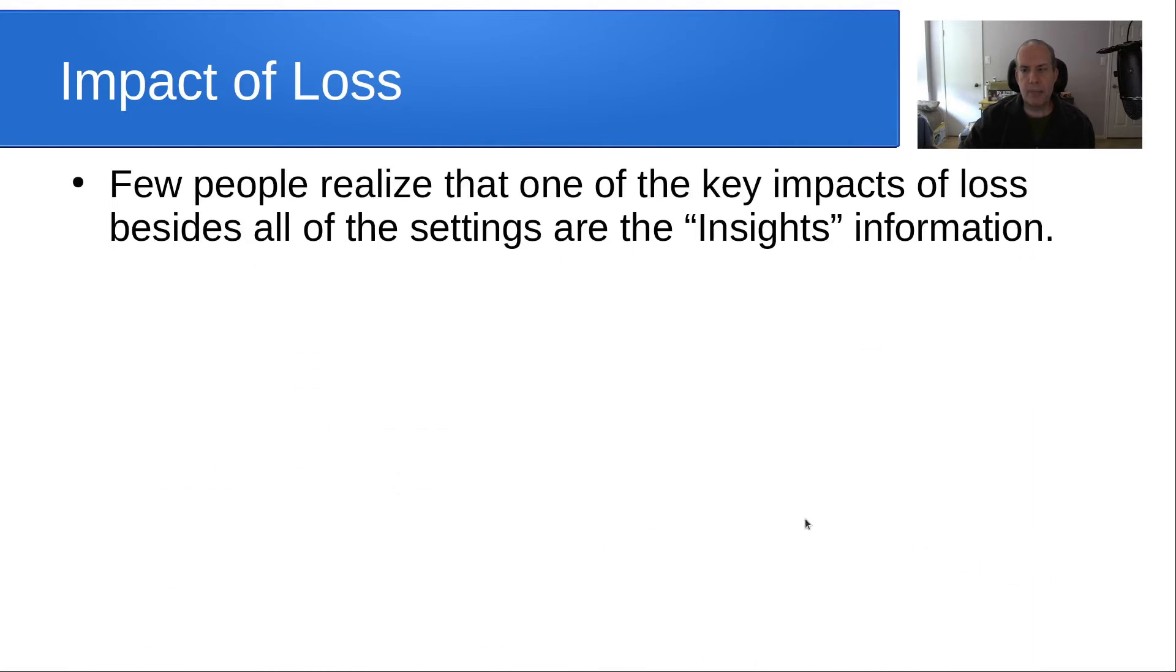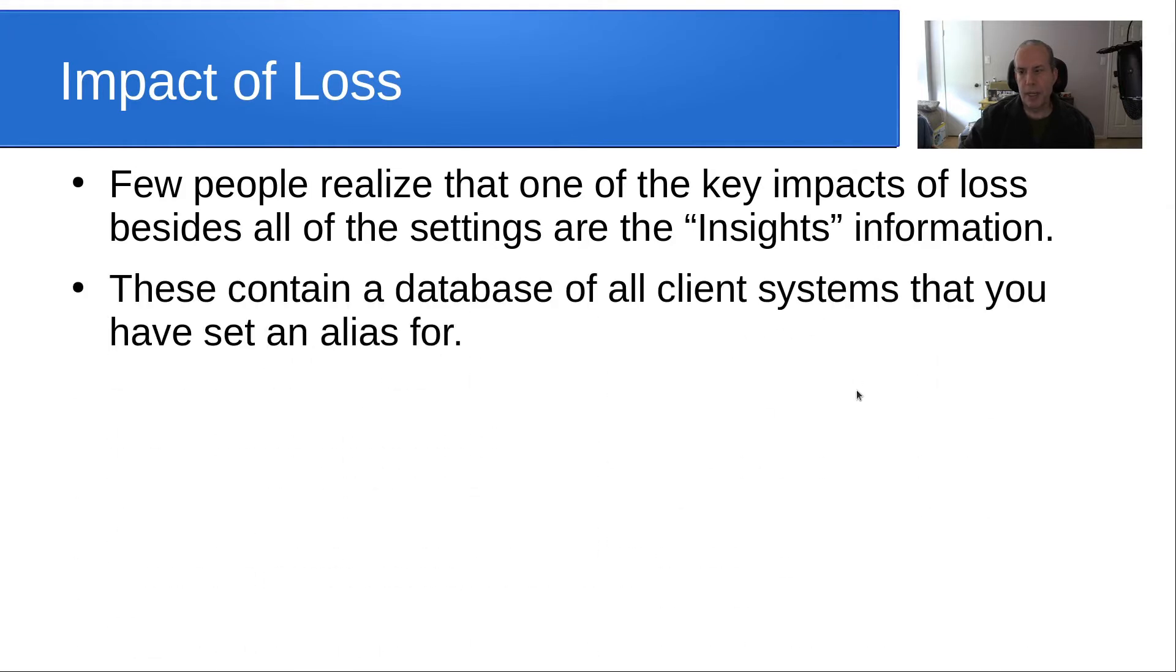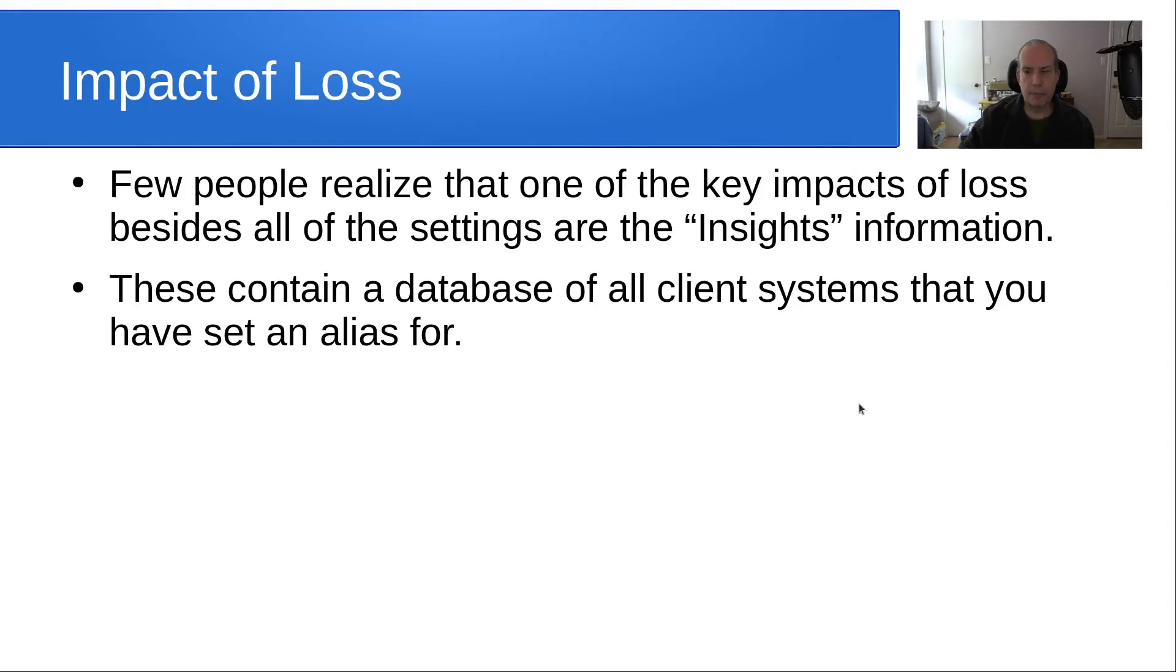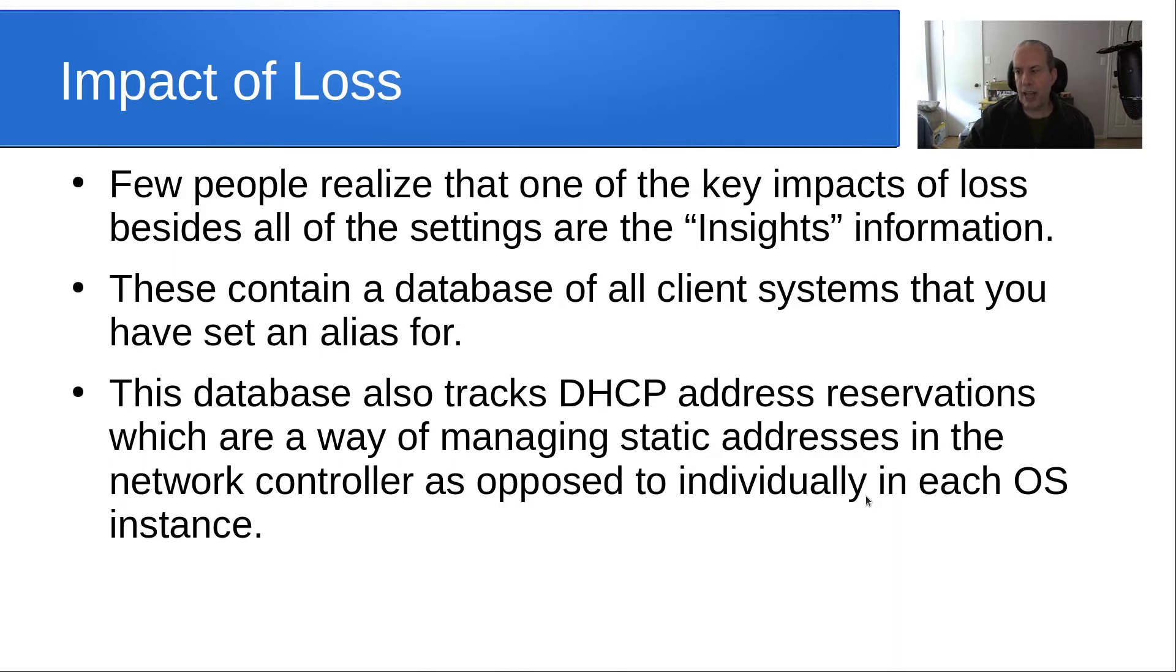What's the impact of loss? Few people realize that one of the key impacts of loss besides all the settings are also what we call the insights information. These contain a database of all the client systems that you've set an alias for. This database also tracks DHCP address reservations, which are a way of managing static addresses in the network controller as opposed to individually in each OS instance setting static addresses.